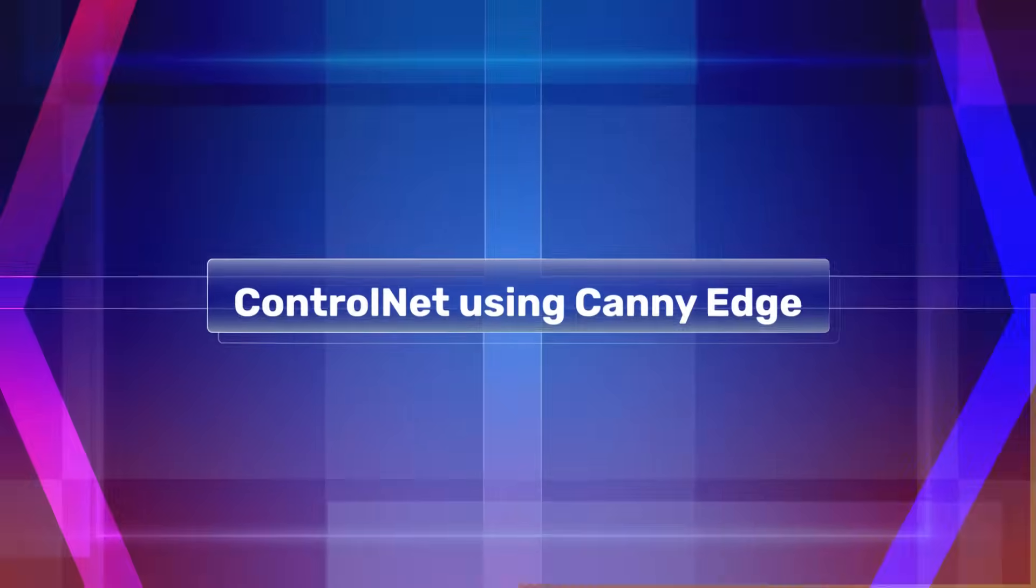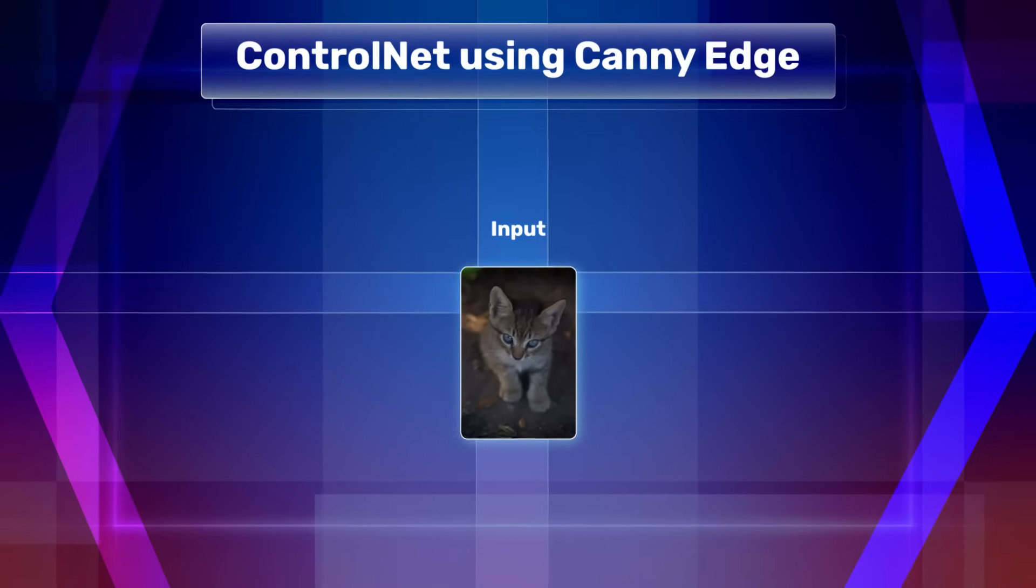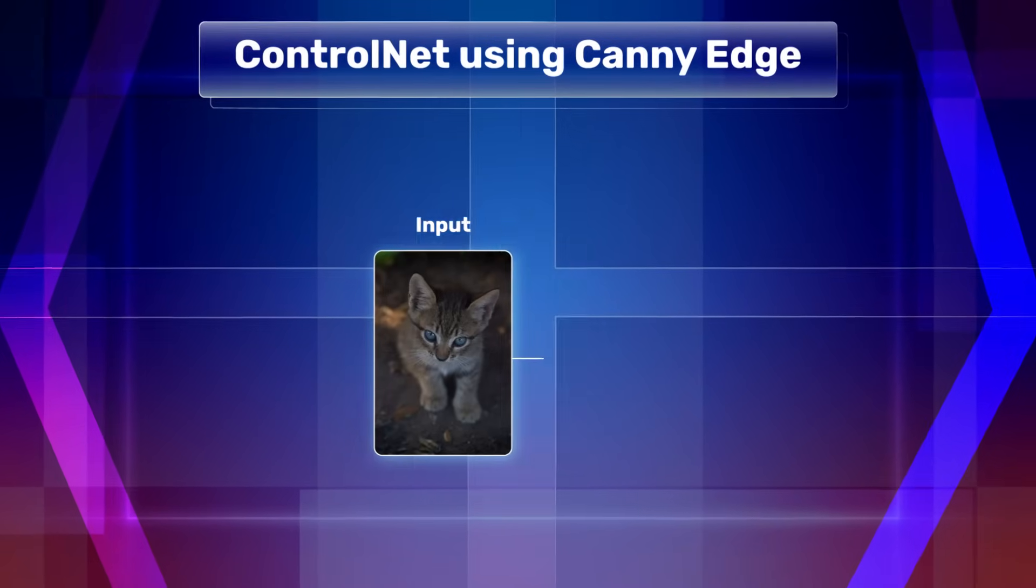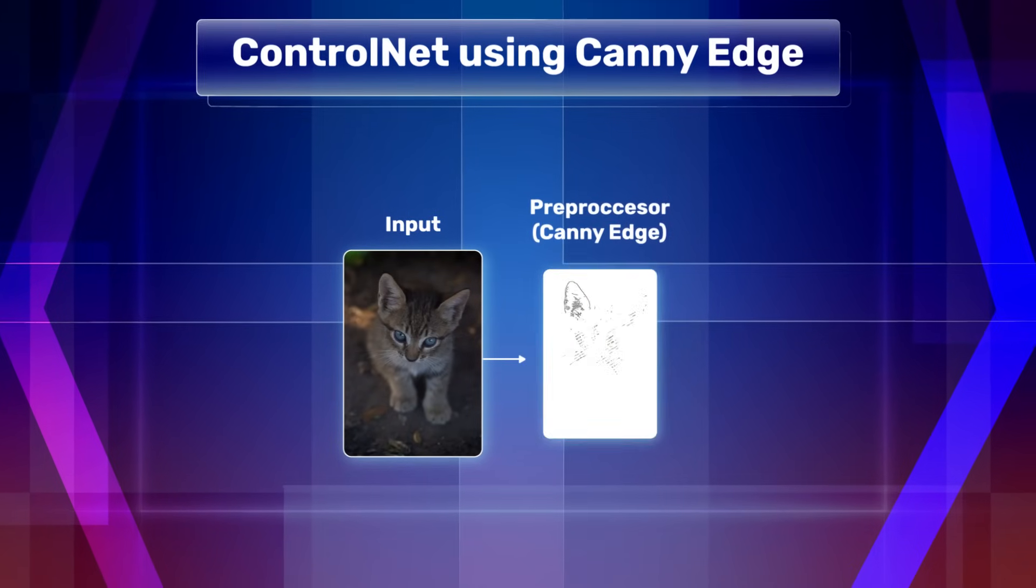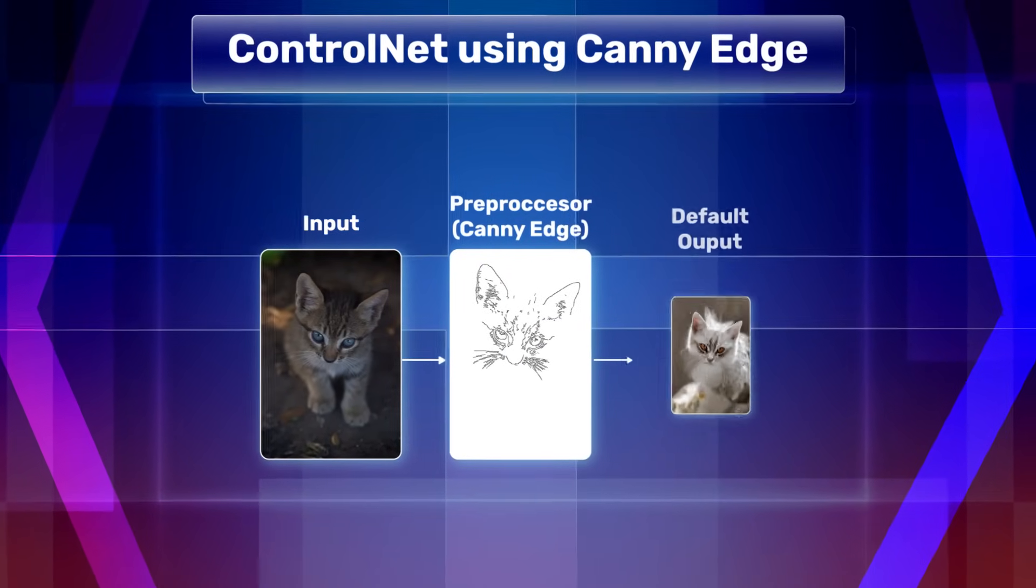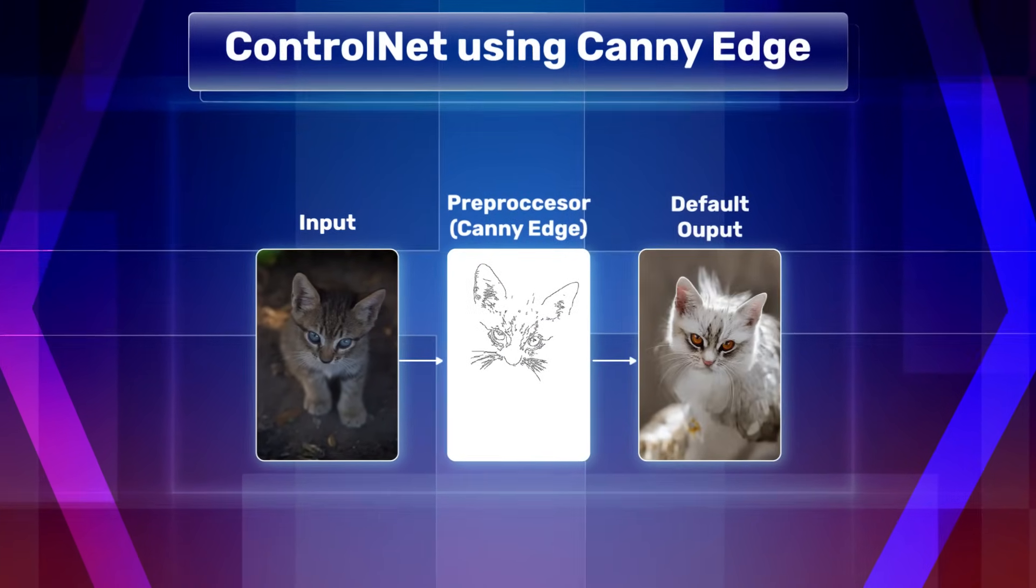For techniques like canny edge, we input an RGB image. An intermediate processor then extracts the canny edges from the image and uses that to guide the image generation.